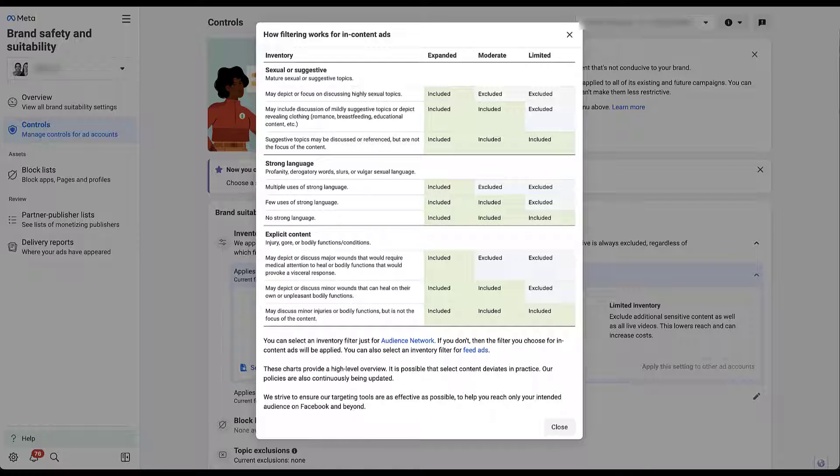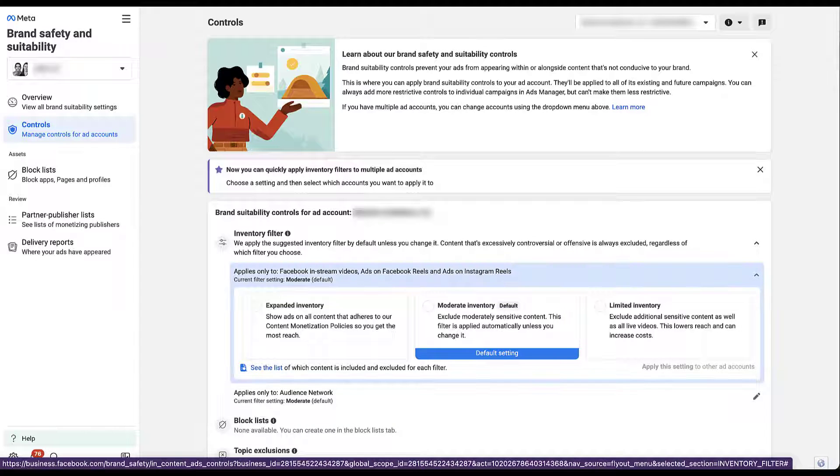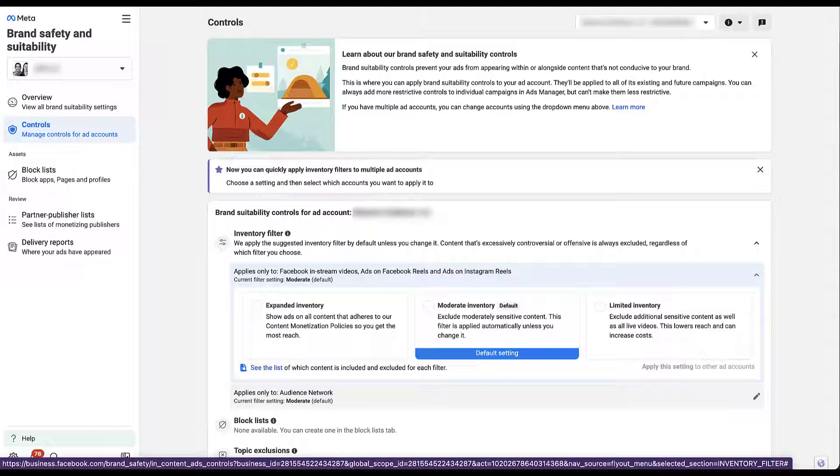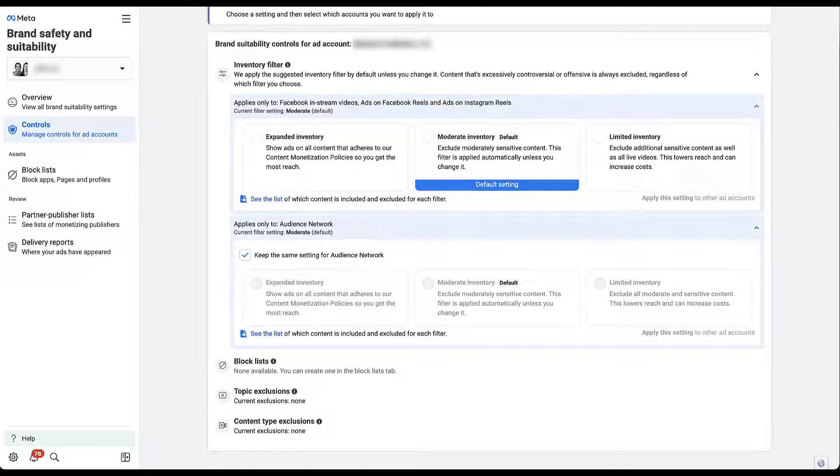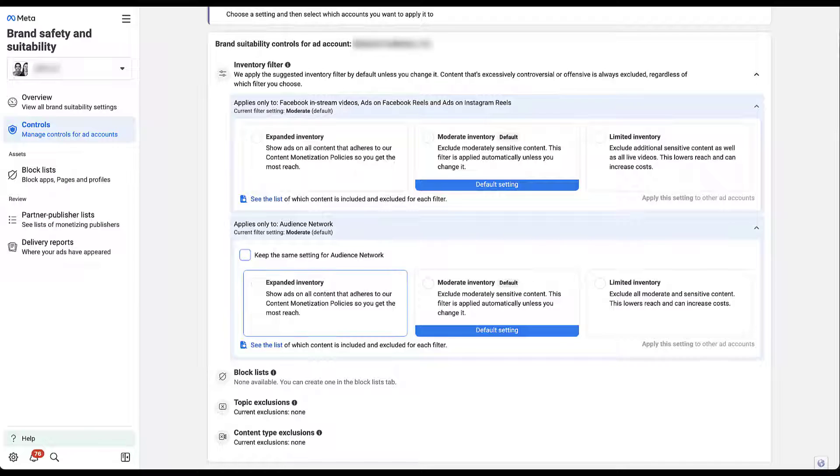Now one thing down here at the bottom, you can select an inventory filter for just the audience network. And if you don't, then the filter you choose here for the in content ads will be applied. So if I close out of this, you'll remember that I clicked on only the Facebook in-stream videos, ads, reels, and Instagram reels. So if we leave this here, we can come down and there's a second line item for audience network. If I open this up, the filter is going to look the same, but at the top, there's a checkbox that says keep the same setting for the audience network. That simply means whatever you've opted into in the section above will apply here. But if you want to, you can uncheck this box, then you'll be able to set expanded, moderate, or inventory filters for the audience network.